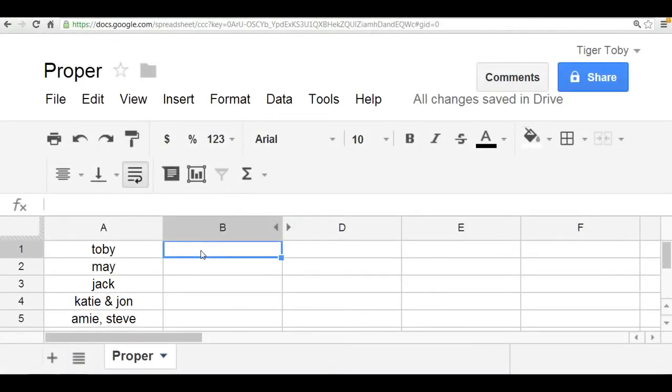Hi there, welcome to Spreadsheet Solving. In our video today we're going to cover a neat text function called the PROPER function. Now the PROPER function capitalizes the first letter of all words of a text.